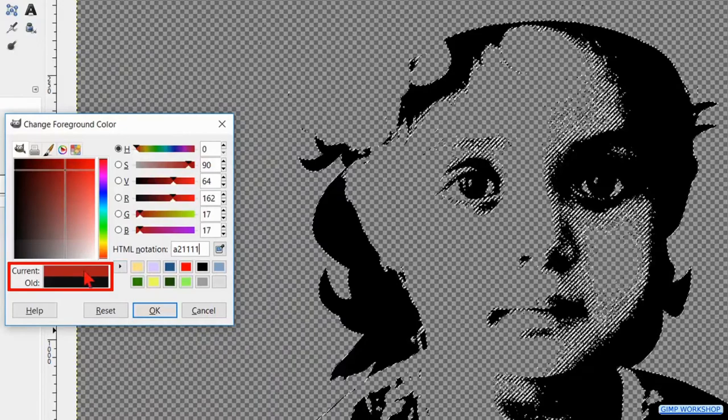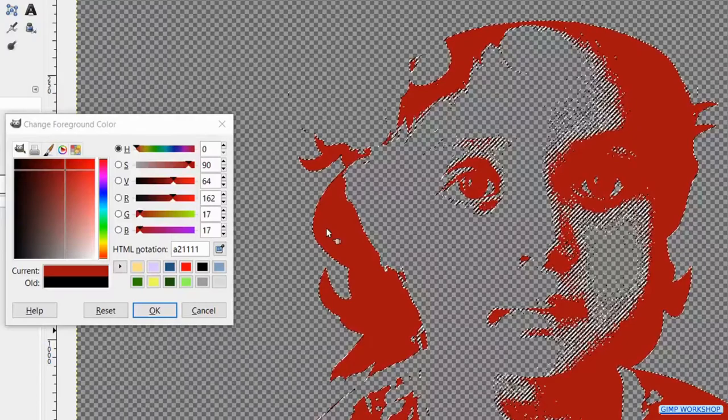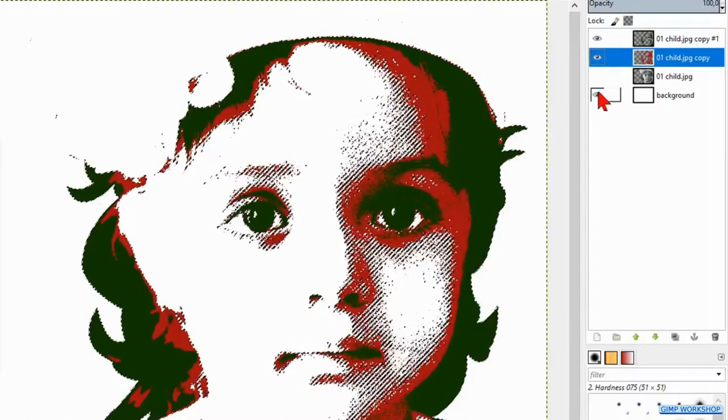Drag and drop this color into the image. We can make the top layer as well as the white background layer visible to see how we are doing. Go to select and hit none.